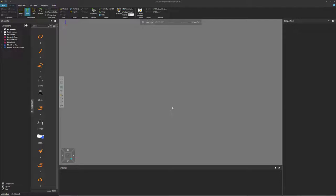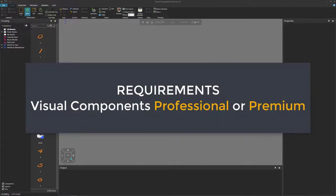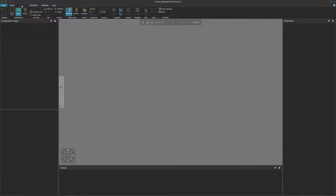For example, you may want a conveyor to have different types of trays or boxes on them. Before you get started, make sure you are using Visual Components Professional or Premium, because you will need access to the component authoring tools, which you can find here in the modeling tab.